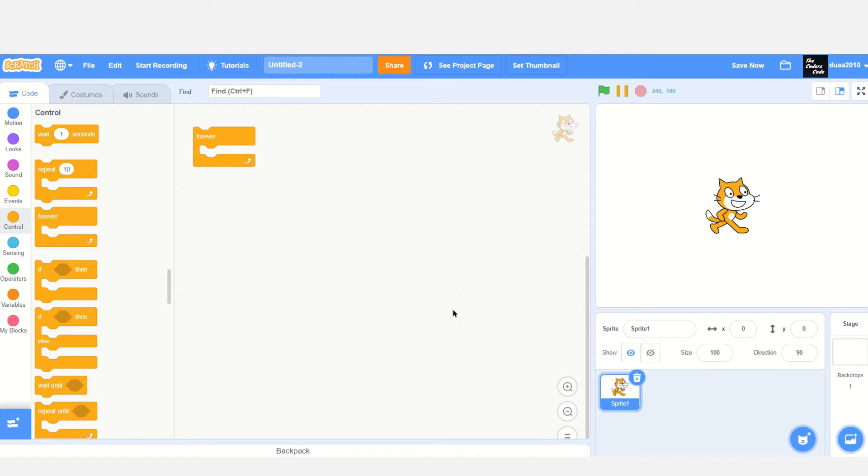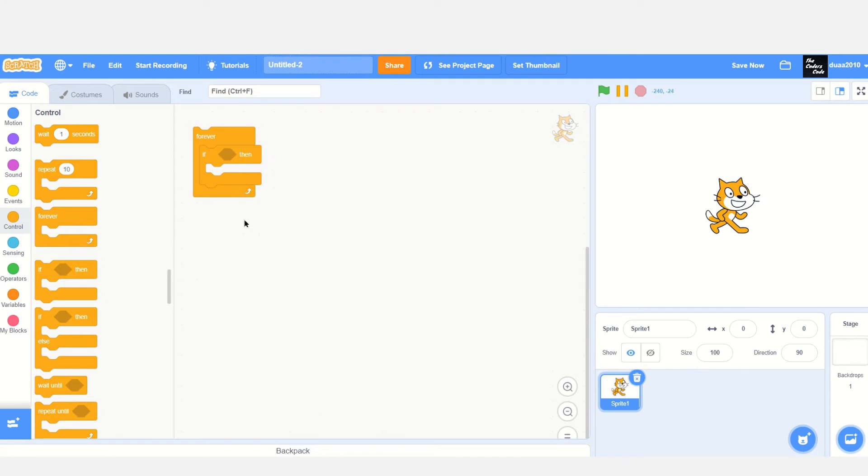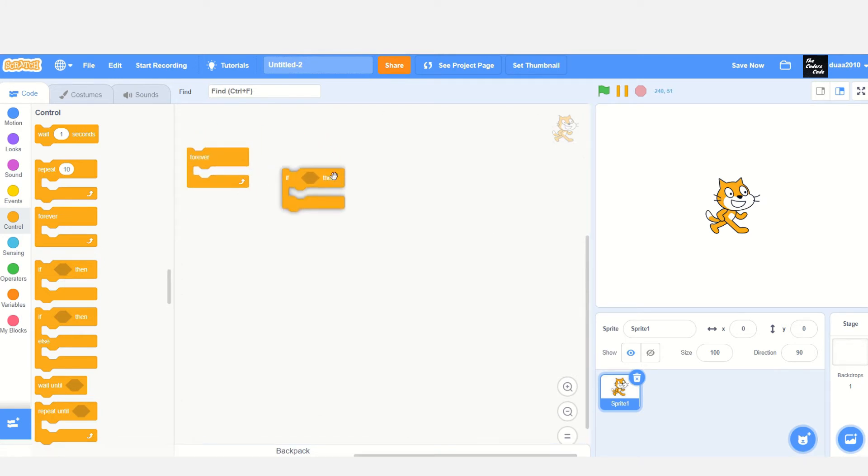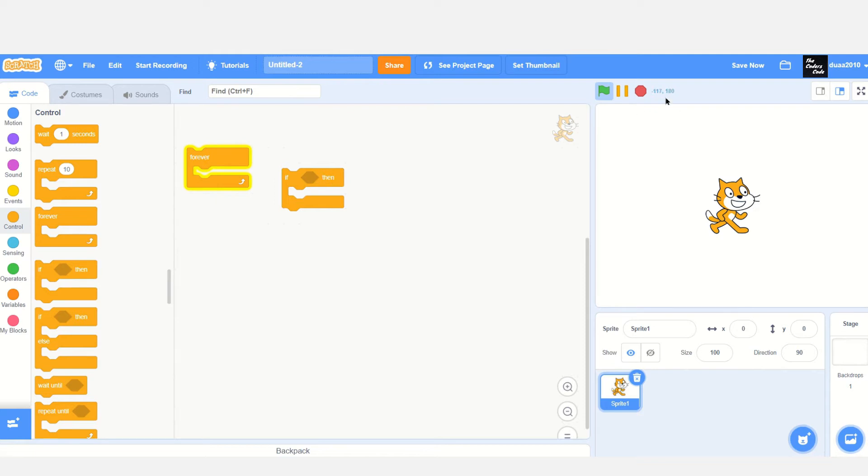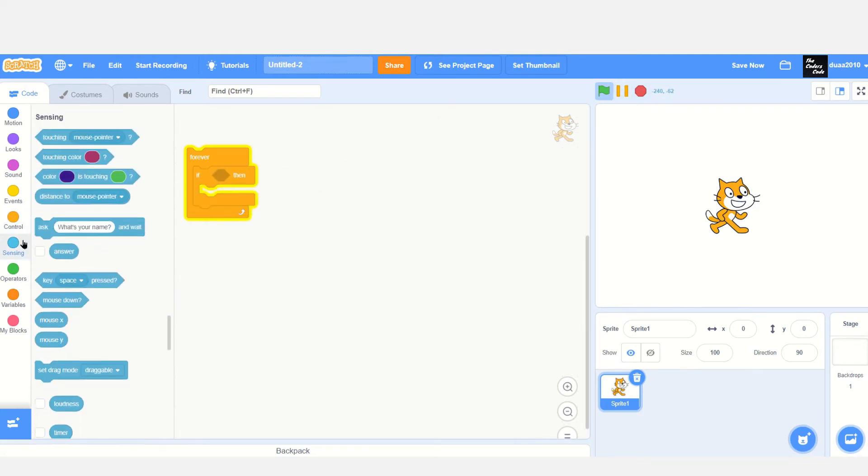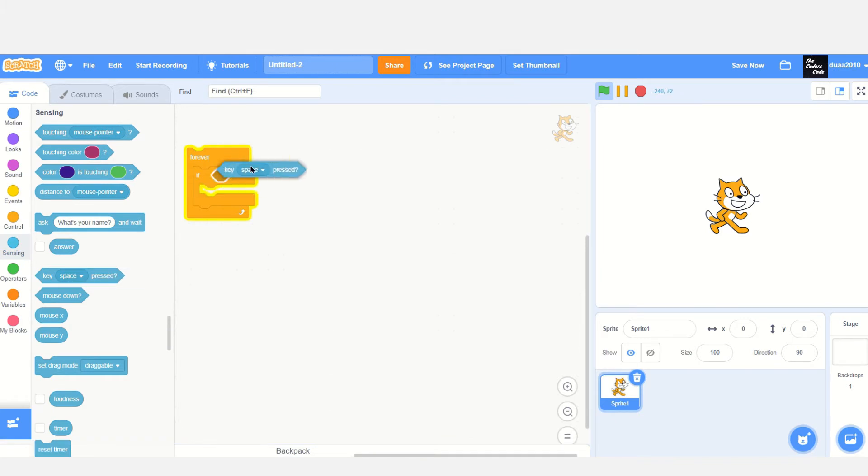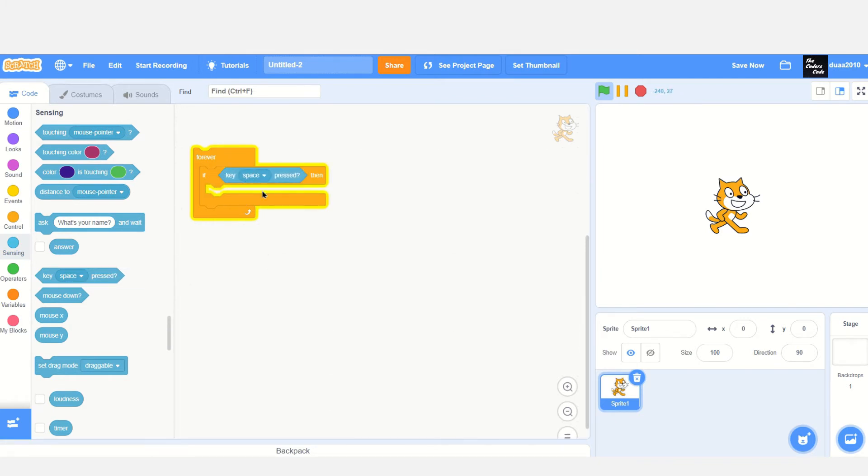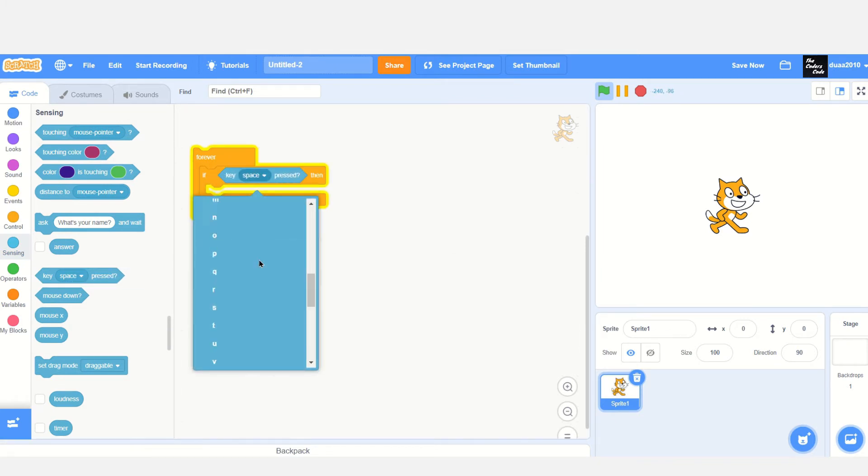Now drag in an if-then condition. We've used a forever loop to ensure that whatever you put inside will run until the user clicks stop. Drag in the if-then condition and a sensing block 'key space pressed'. Now click on that dropdown option, but you won't see an option called Enter.